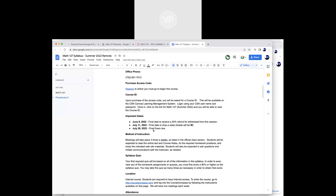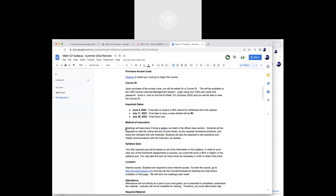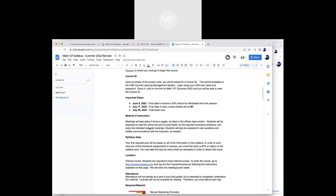The final exam is due on Friday, July 29th, which is pretty much our last day. In addition to these WebEx classes, we're going to be using MyMathLab, where your homework, quizzes, and exam will all take place. So it's meeting online through WebEx and doing all the work in MyMathLab.